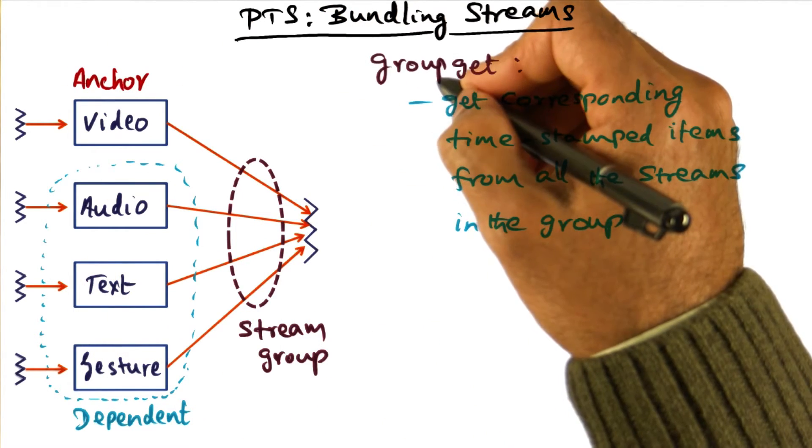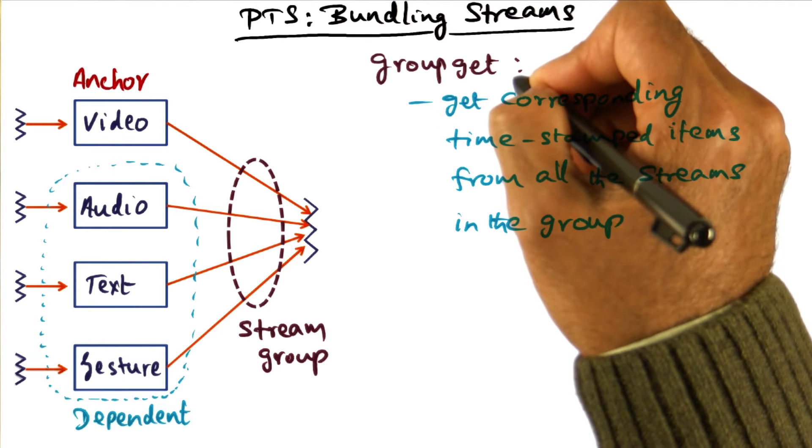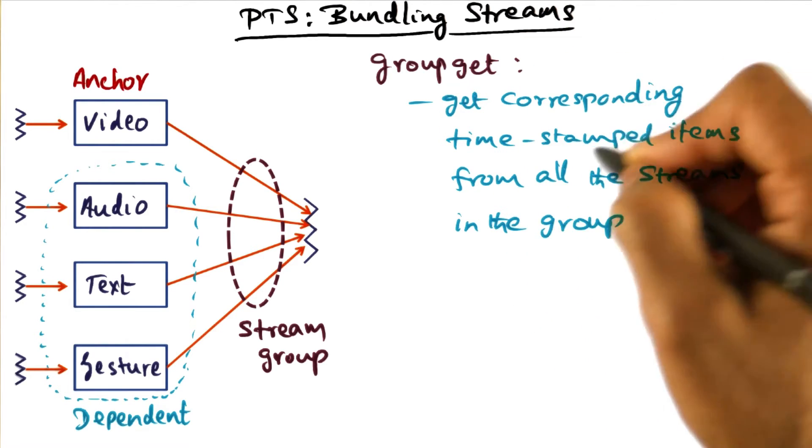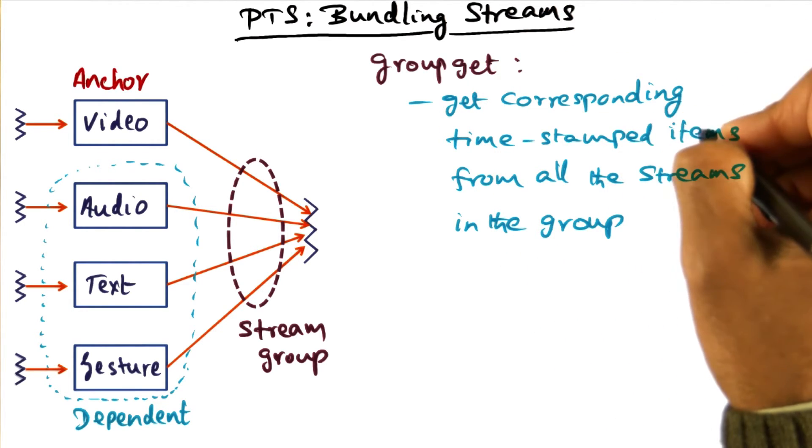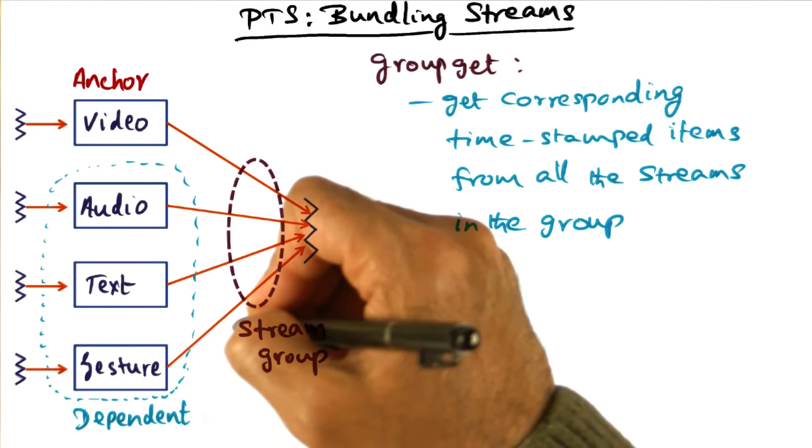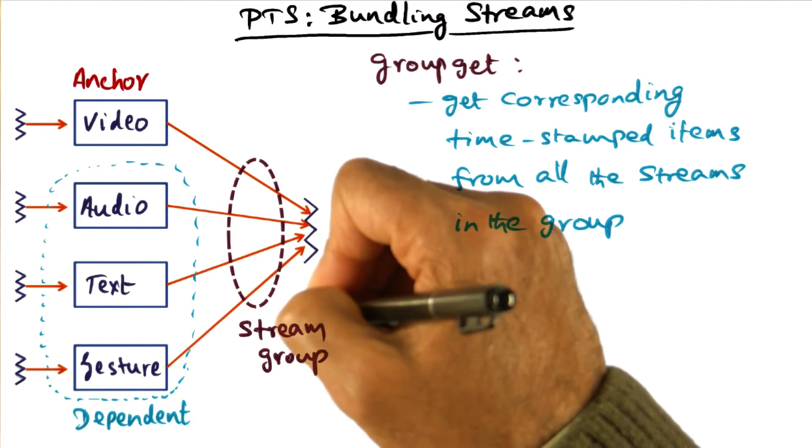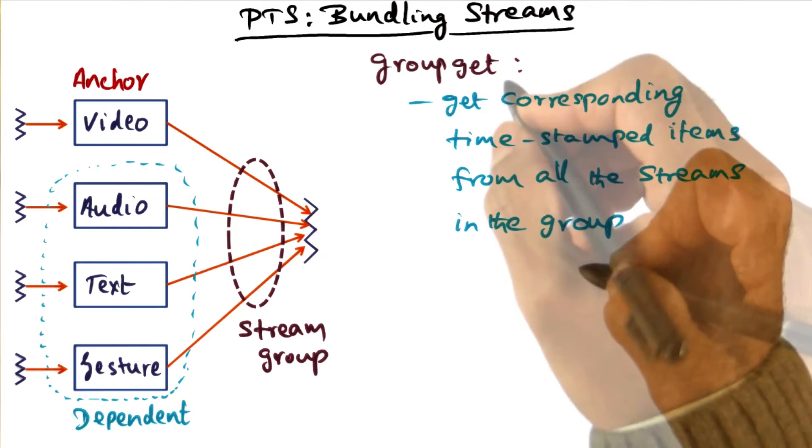And in PTS, there is a primitive for getting a group get, saying get corresponding time stamped items from all of the streams in a particular stream group.